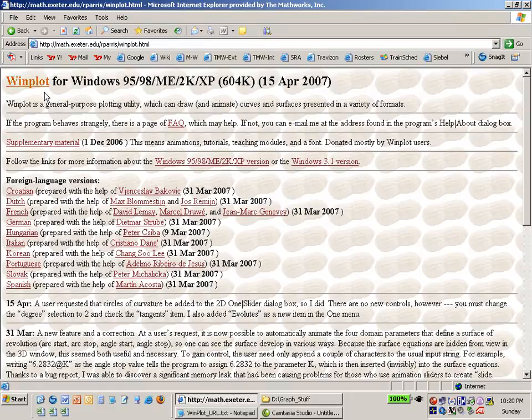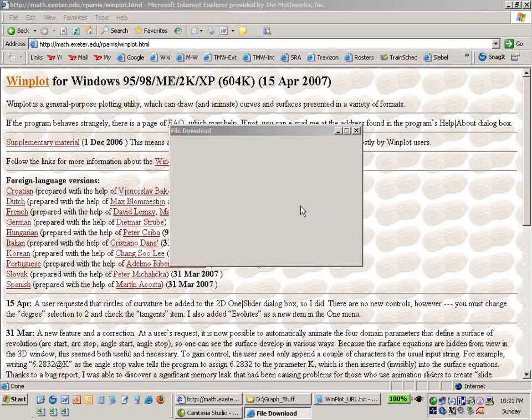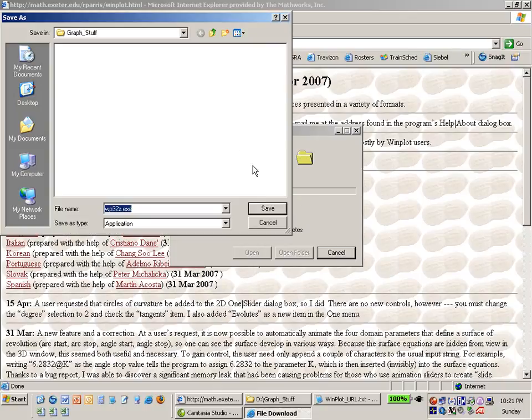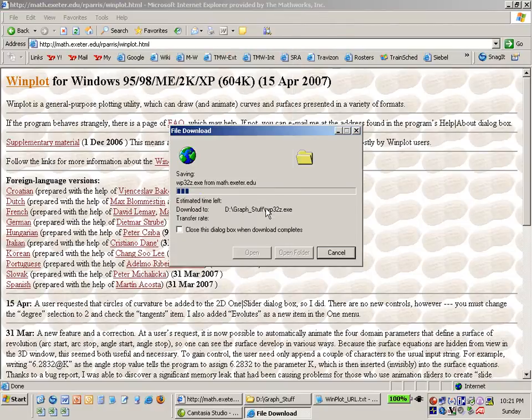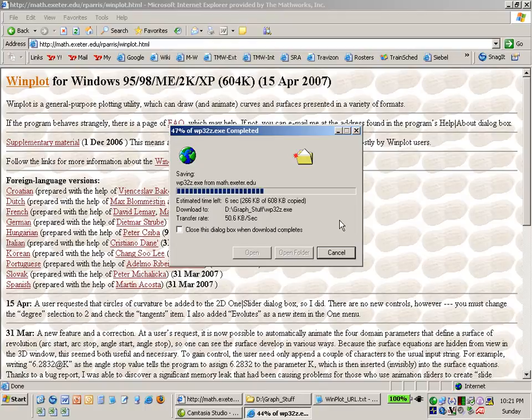So I'm going to click on this link Winplot and it gives me the opportunity to save the software to my hard drive. So I'm going to say save and I'm going to put it in a folder called Graph Stuff and it'll save this out. This is going to take five or six seconds to download but once it downloads I'm going to be able to install the software.